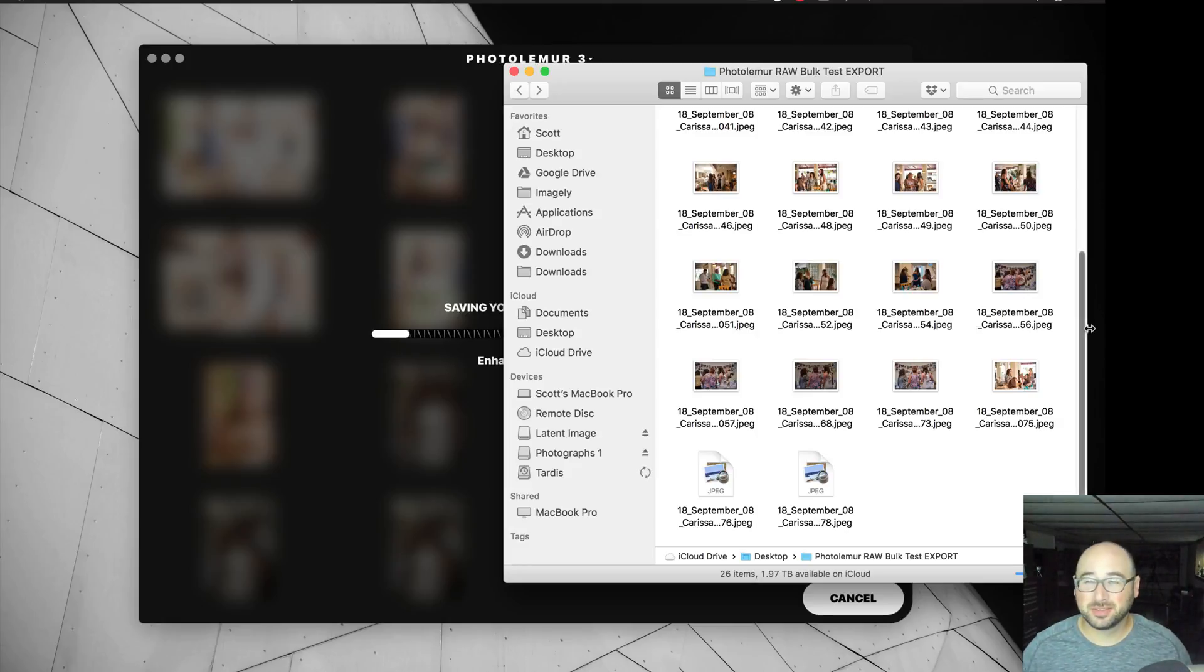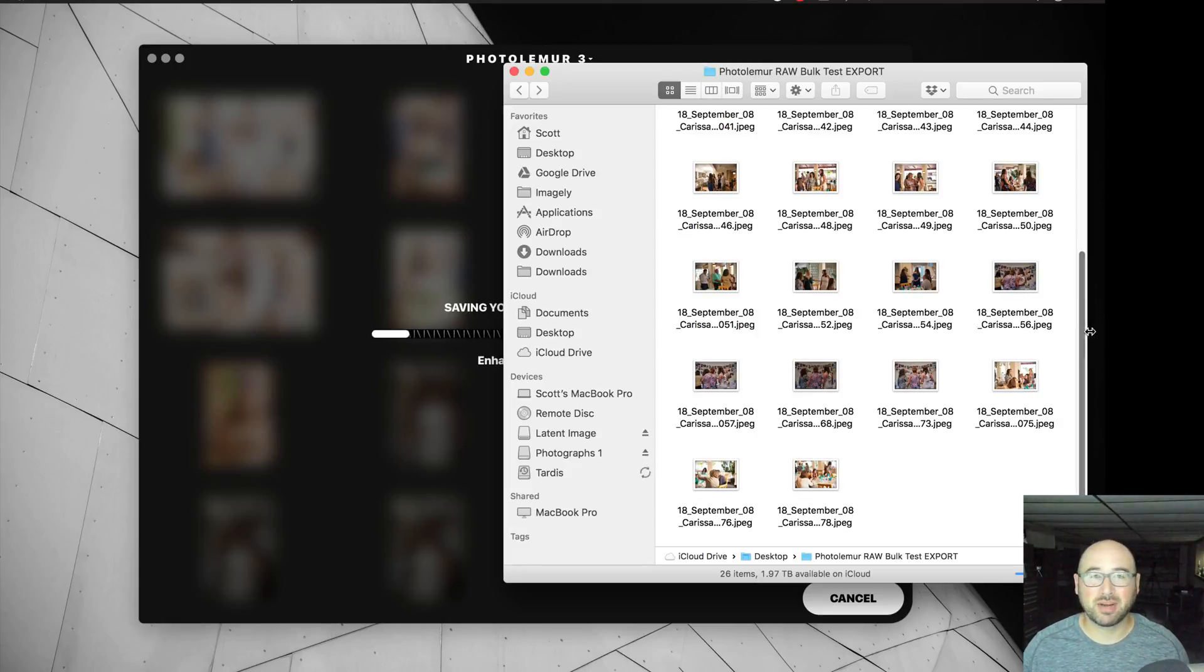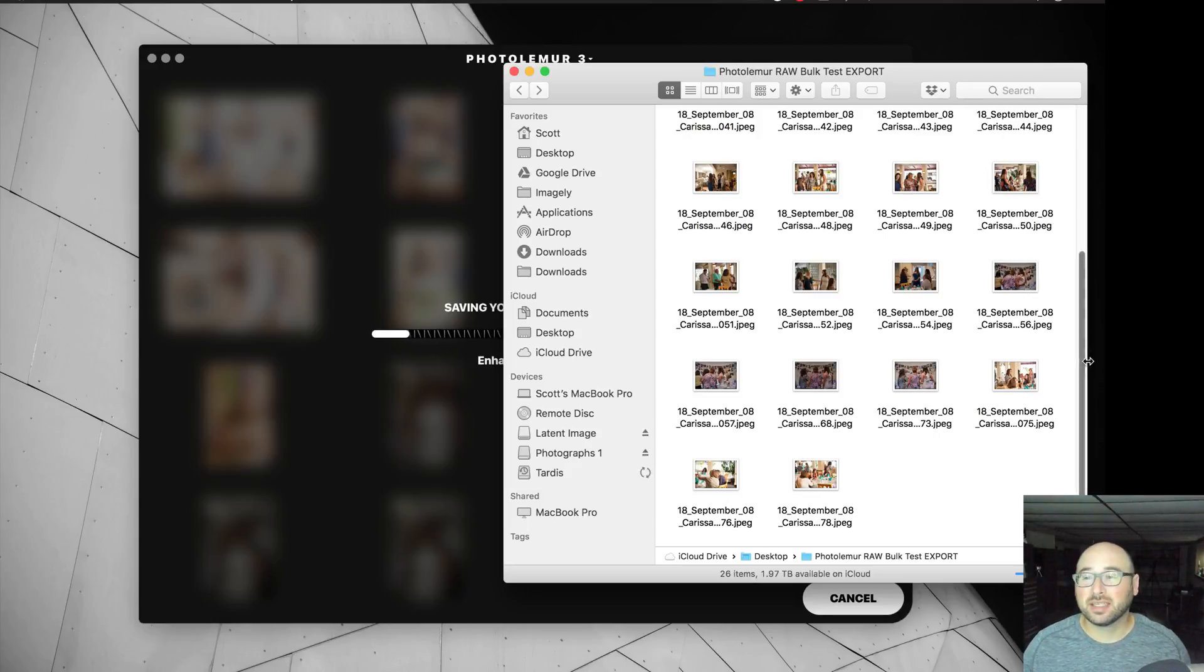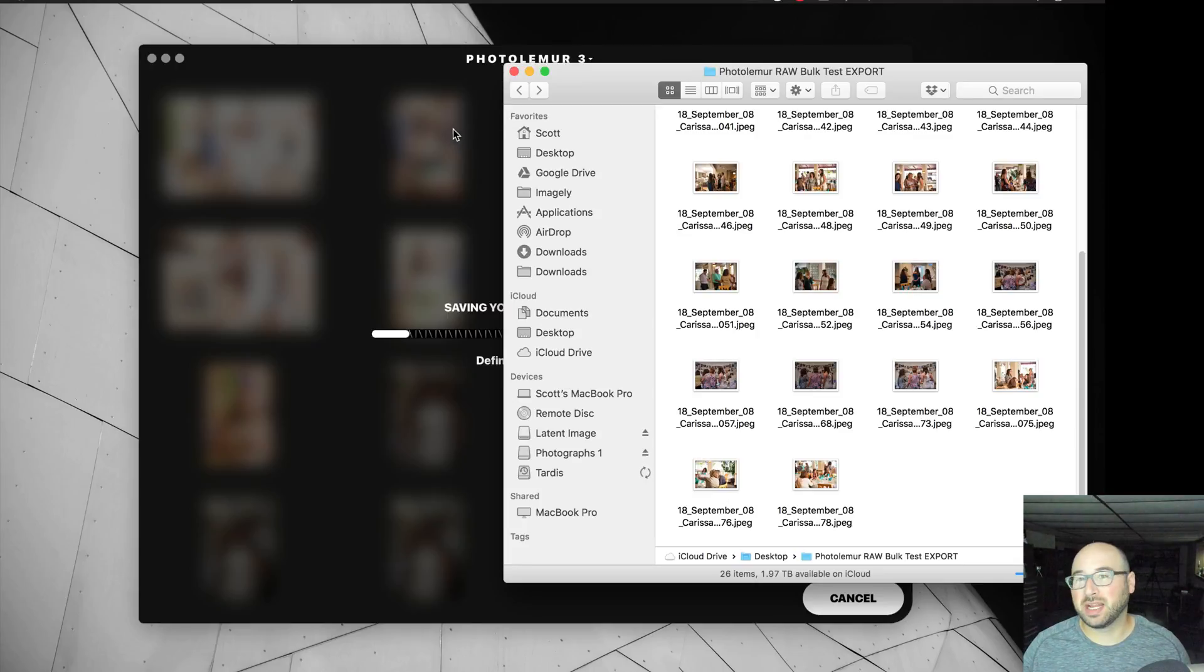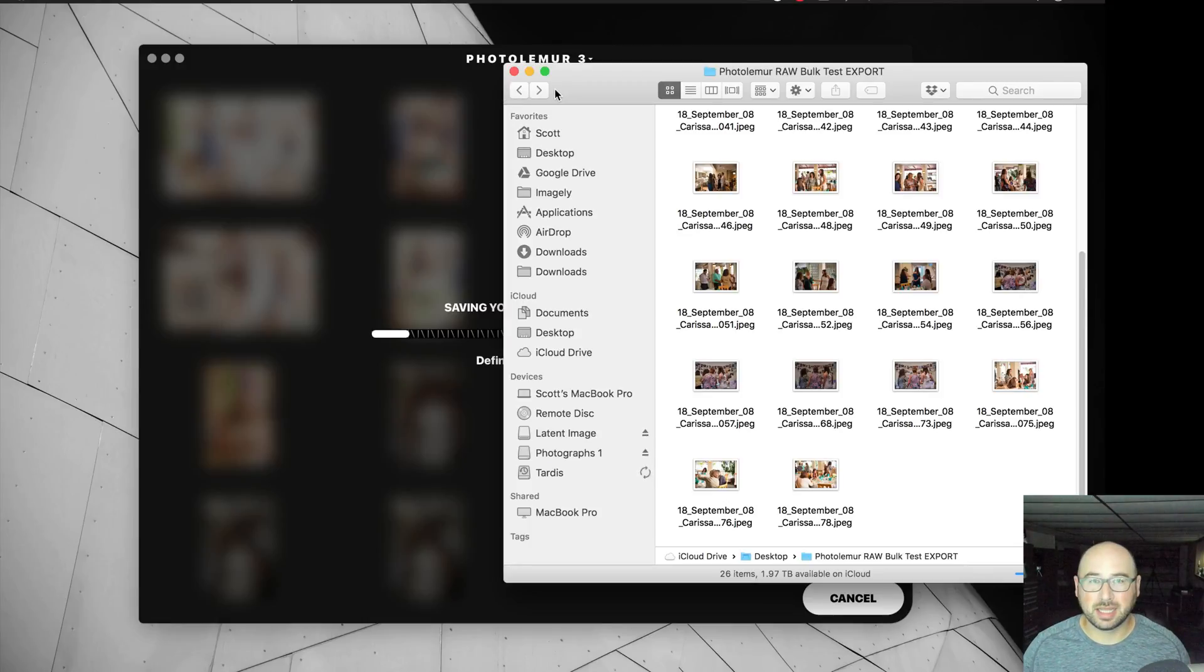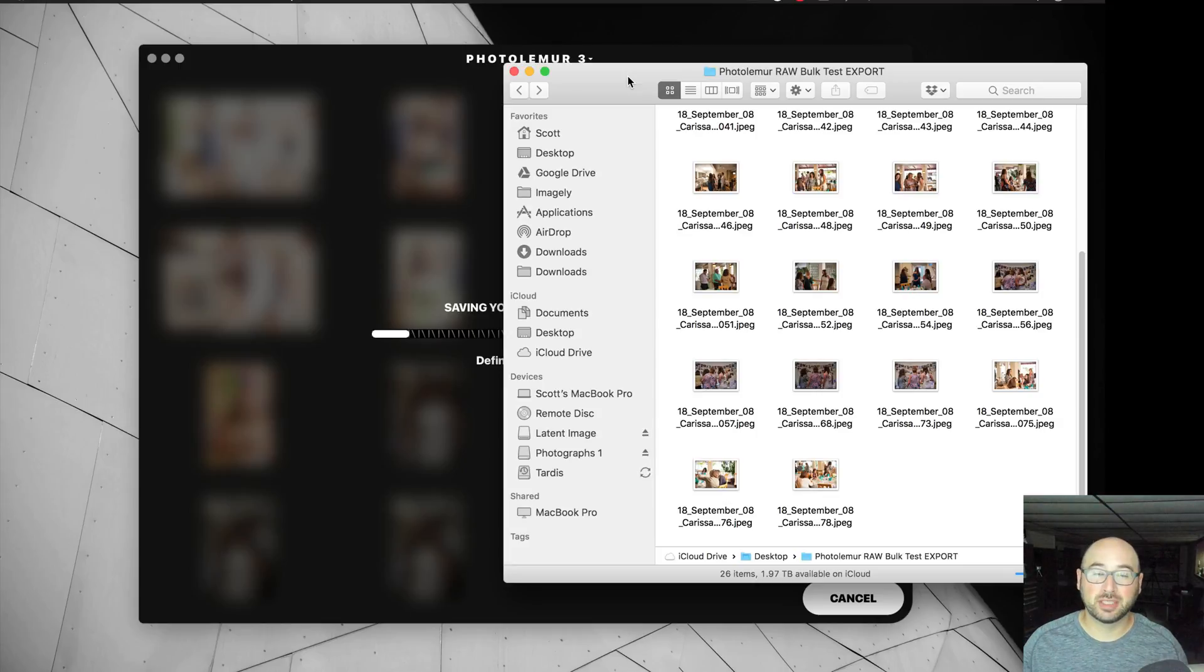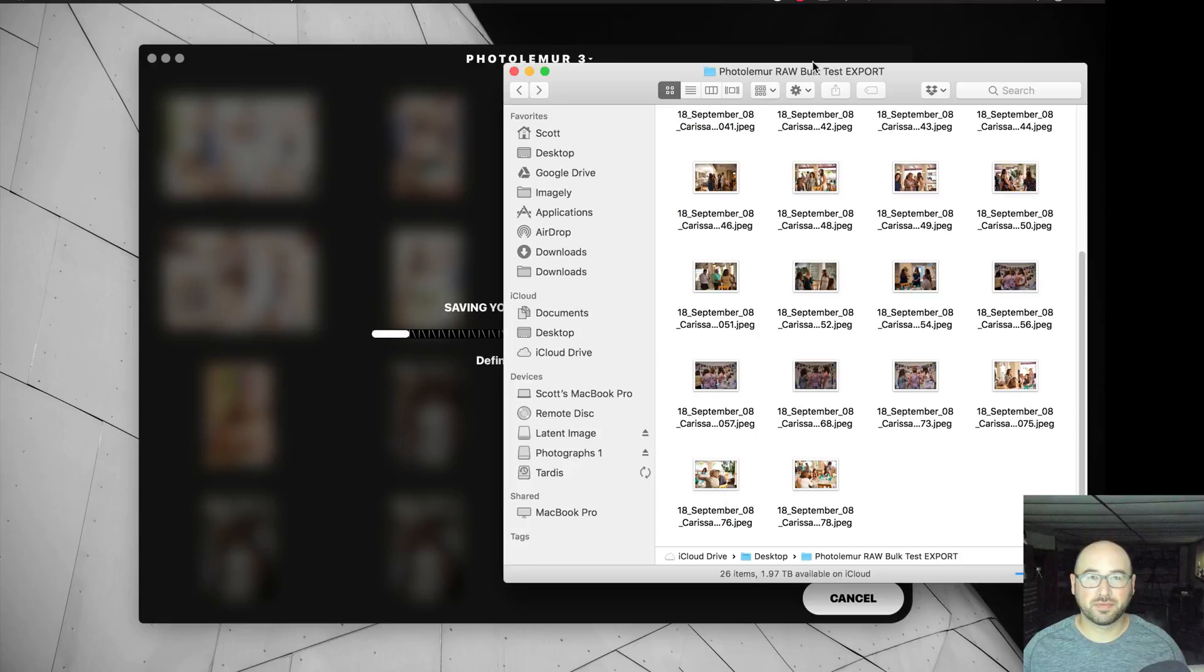So just from experience, I can get through 218 photos in about an hour, an hour and a half maybe, of some basic edits. Now, I don't see Photolemur doing anything advanced, like skin retouching as far as removing major blemishes or things like that. But it should be doing things like white balance correction. It should be doing things like some exposure correction and stuff like that. So we'll see.